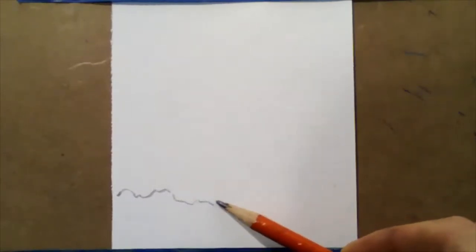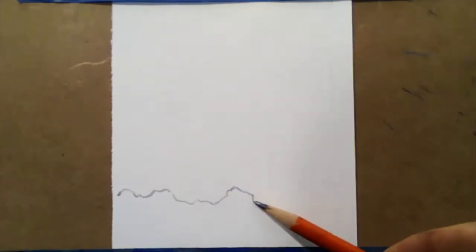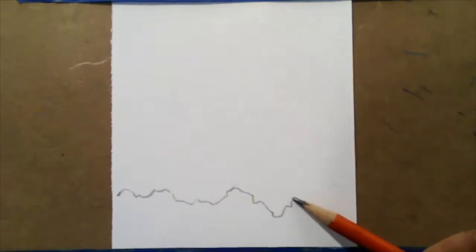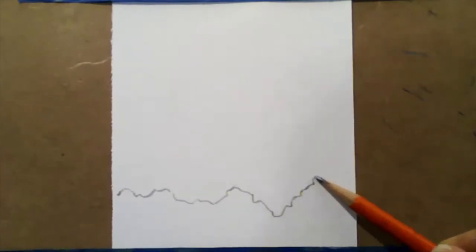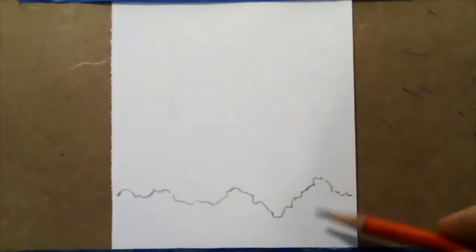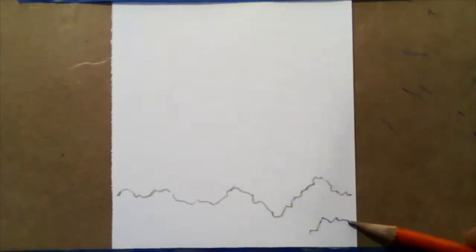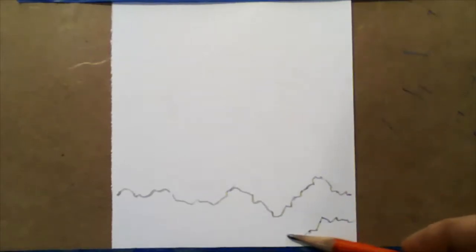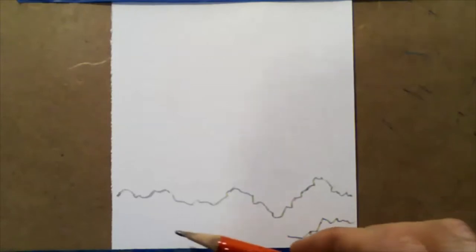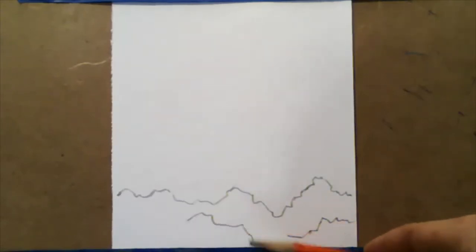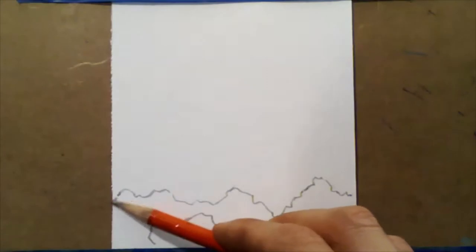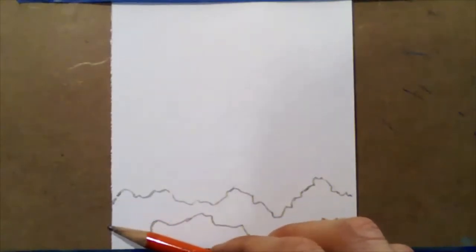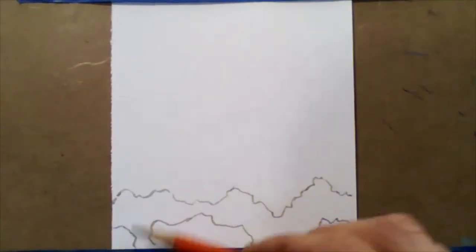So I'm going to start with a line of trees here at the bottom. This can just be a wiggly line. We're kind of abstractly representing the silhouette of some trees far away from us. You can make a couple of different groupings to represent trees that are different layers closer or farther away.